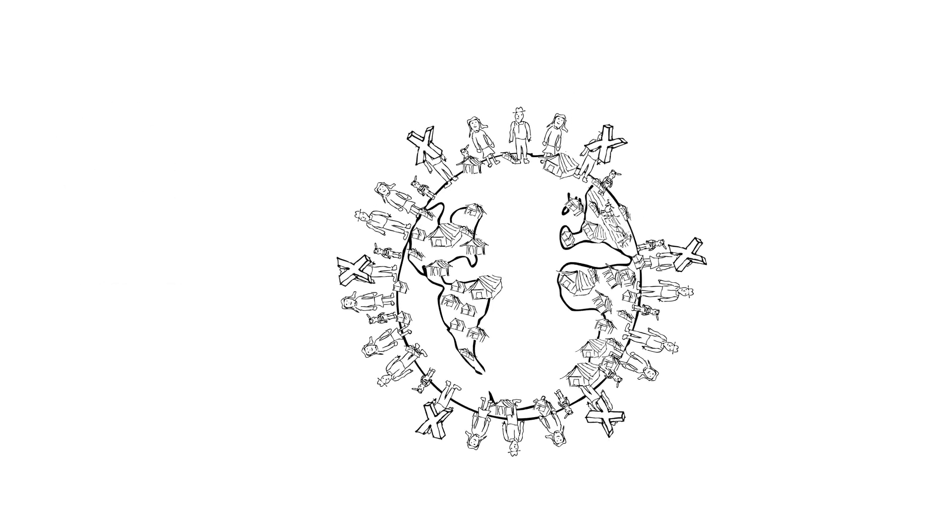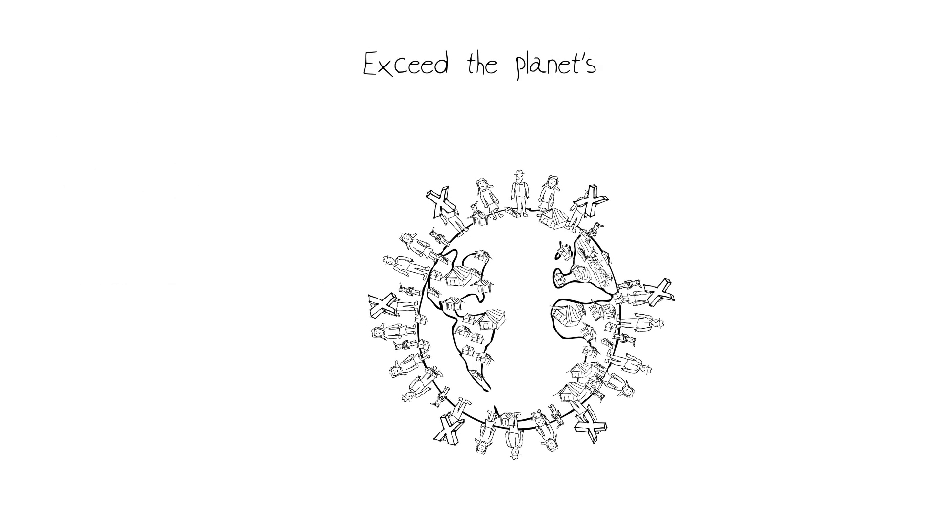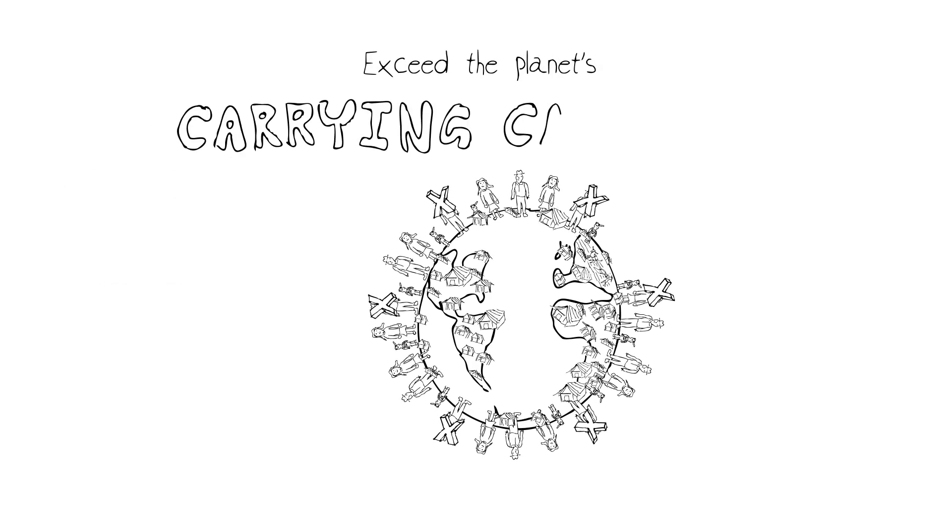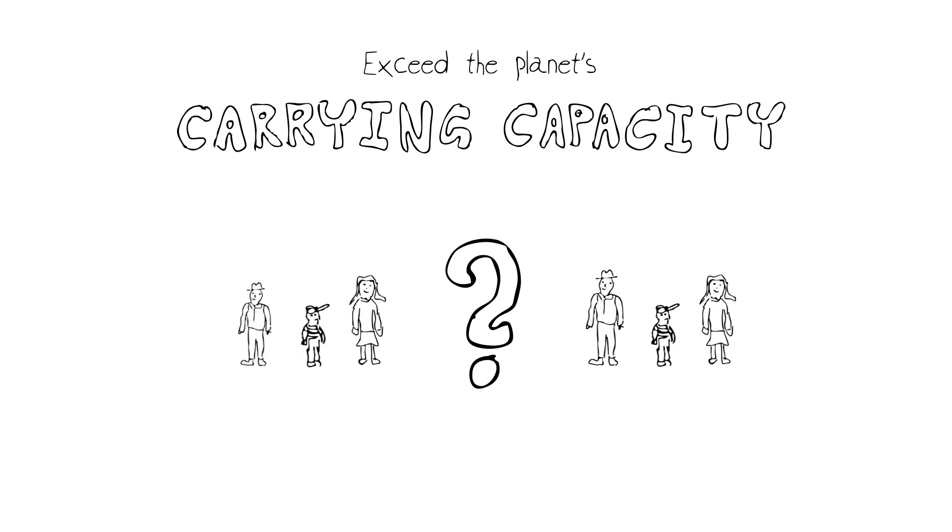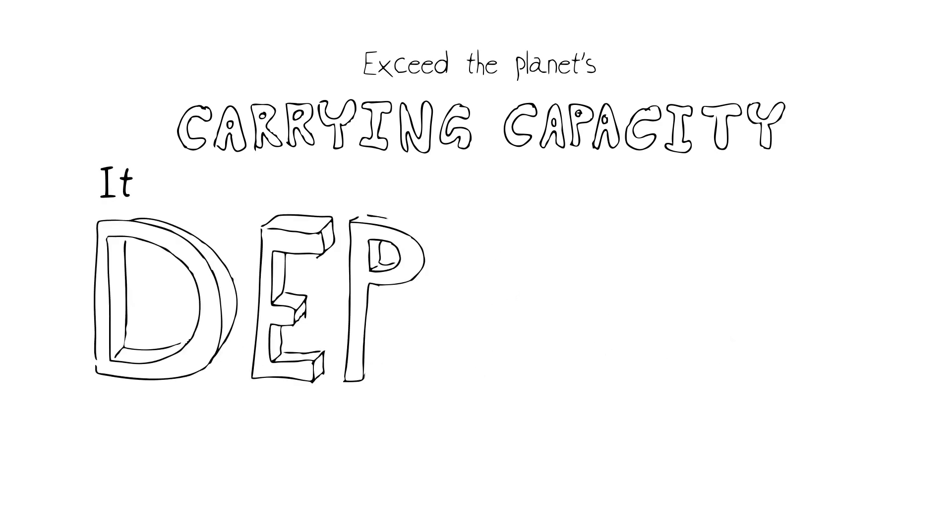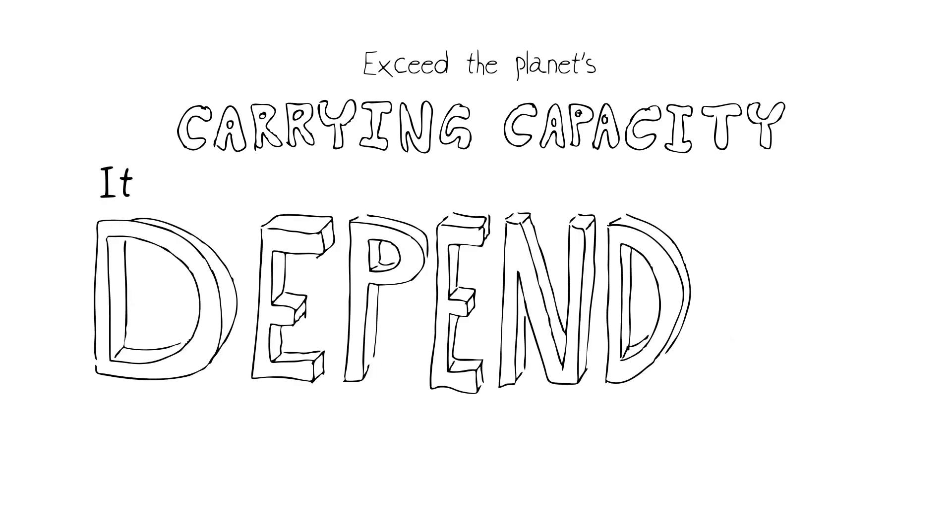In other words, we would exceed the planet's carrying capacity for human beings. The question arose, what actually is the carrying capacity of planet Earth for humans? The answer is like most scientific replies, it depends.